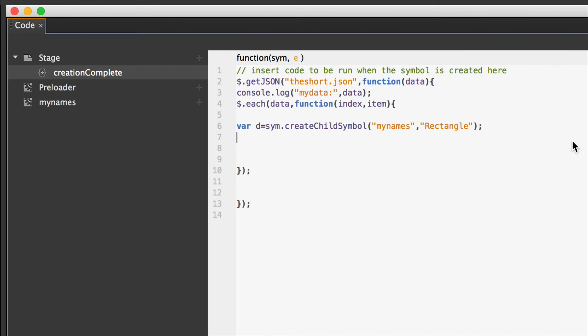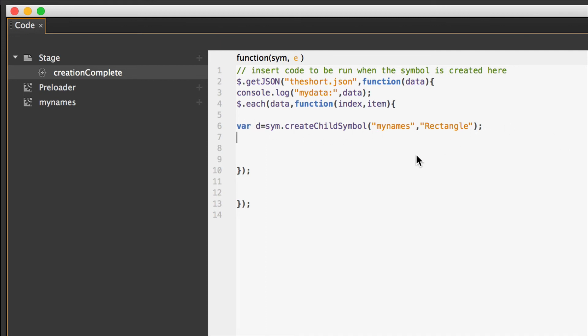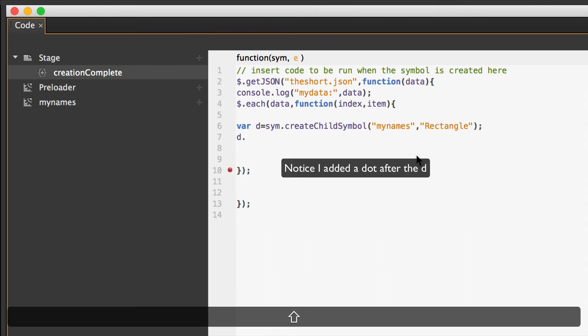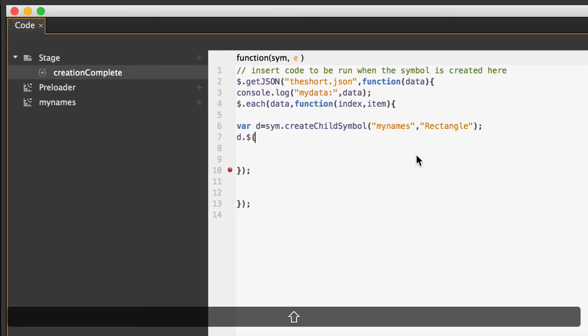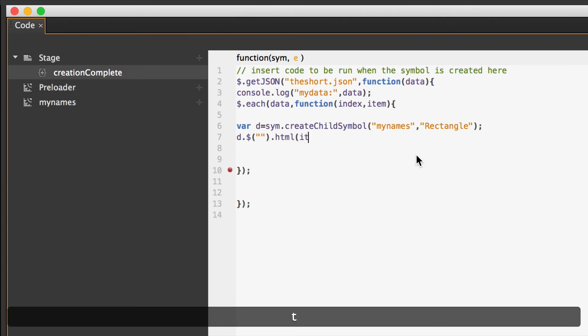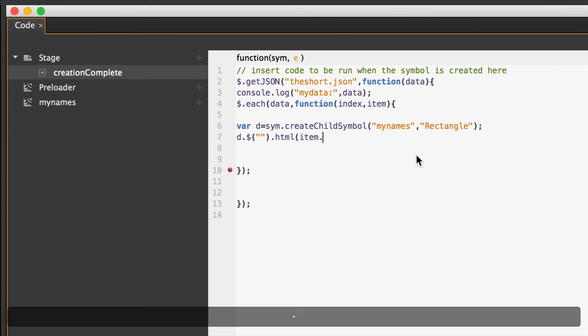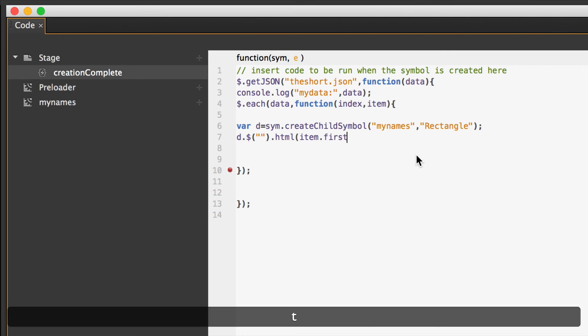Well, remember D right here? D, every time we create a symbol, so D, every time that happens, we need to talk to jQuery, so dollar sign, open parentheses, double quotes, close parentheses, dot, html, open parentheses, item dot, and then it's going to be the name of that item. So I think we call it the first one first. We'll check on that. I'm going to go back and check on it. So where do we want to put the first name?